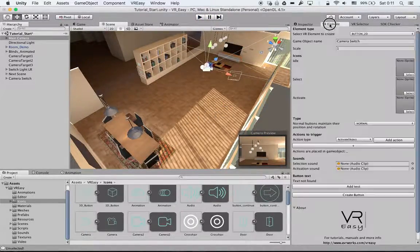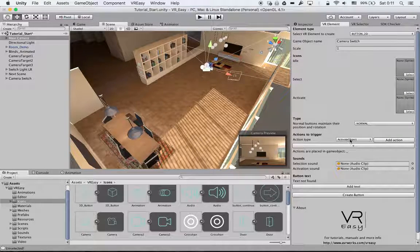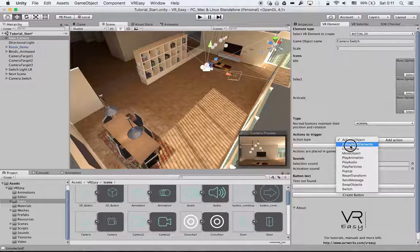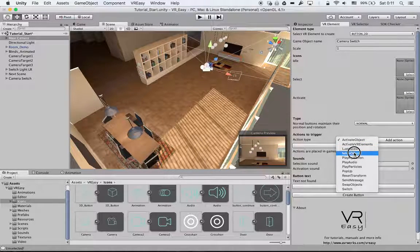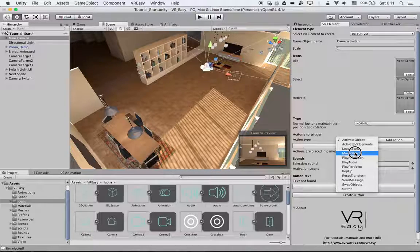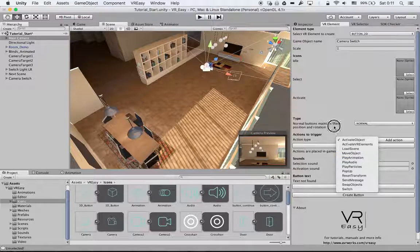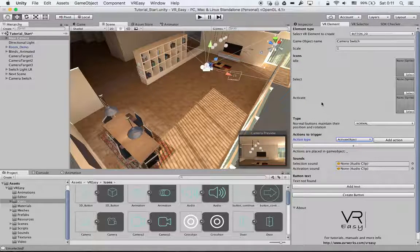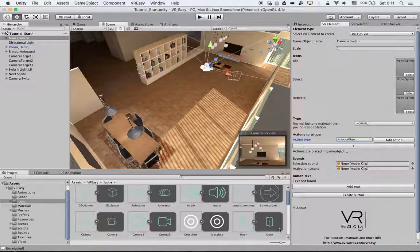In the next video, we'll go and explain play animation. Hope you enjoyed and see you in the next tutorial.